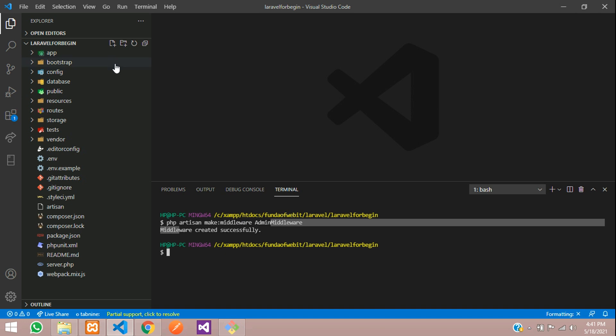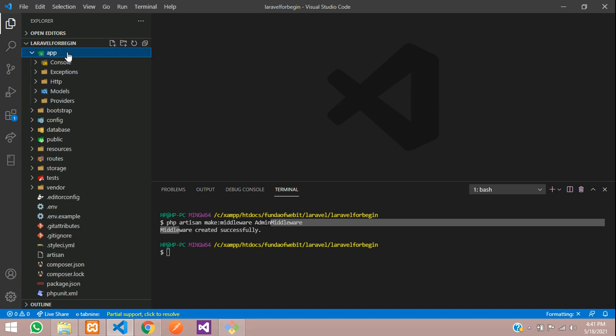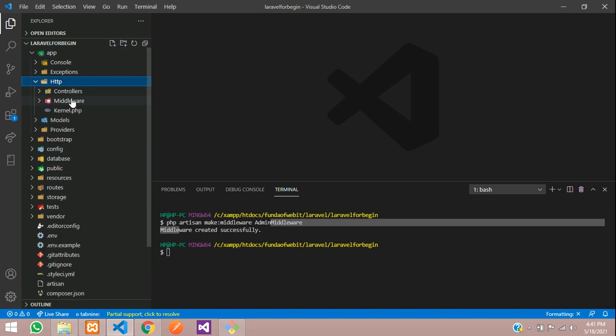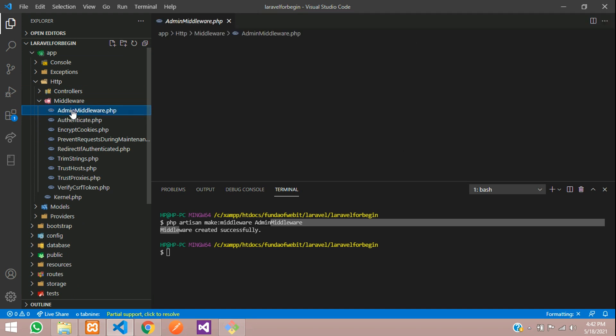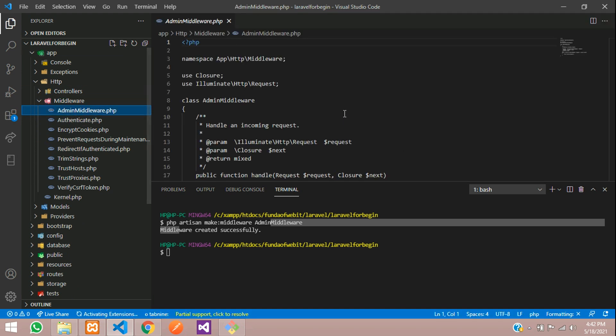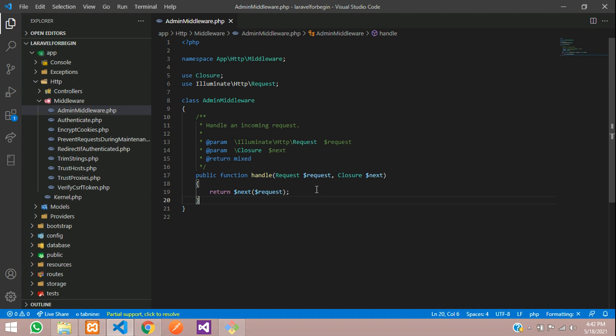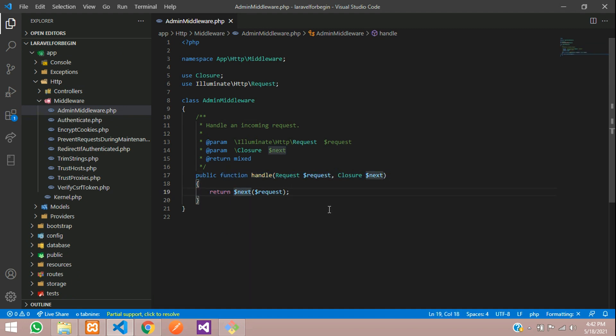Middleware created. Let us go to app, http middleware. You can find admin middleware. Let us click on this and save. Let us kill this terminal. So guys, you need to write some code over here.